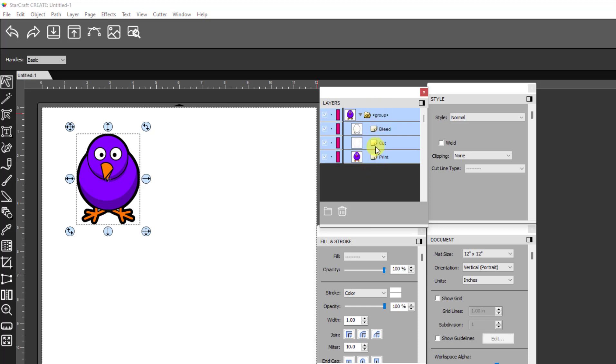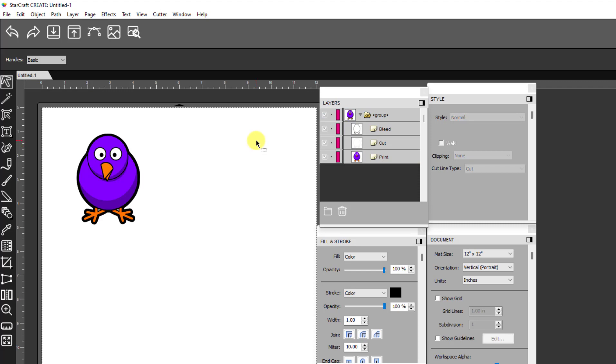It's very important to keep these in the order, or at least make sure the bleed is on top of the print layer. Okay. And then I believe that's it. If you have any questions, please let me know.